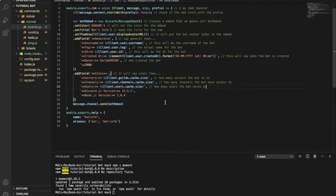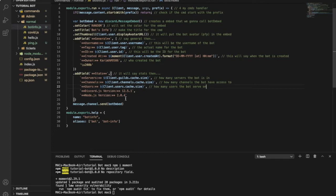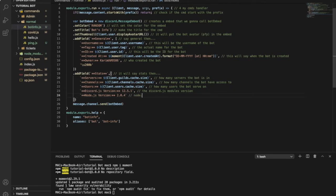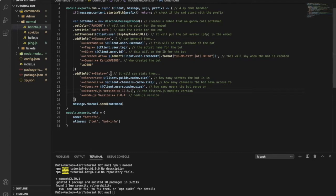If my server has 10 members and another server has 10 members and the bot is in both of them, the bot will type users 20 because 10 plus 10 is 20. Here, the Discord.js module version that you're going to use, you can just go to package.json you'll find it here. The Node.js version, you can just change it, like if yours is a different version just change it and type yours.